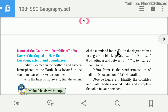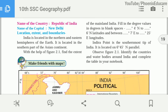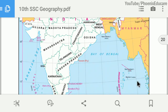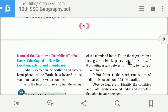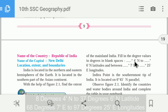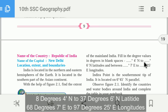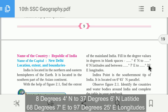Now we will talk about mainland India — the main part of India, excluding islands like Andaman, Nicobar, and Lakshadweep. Mainland India is located between 8 degrees 4 minutes north to 37 degrees 6 minutes north latitude, and between 68 degrees 7 minutes east to 97 degrees 25 minutes east longitude.